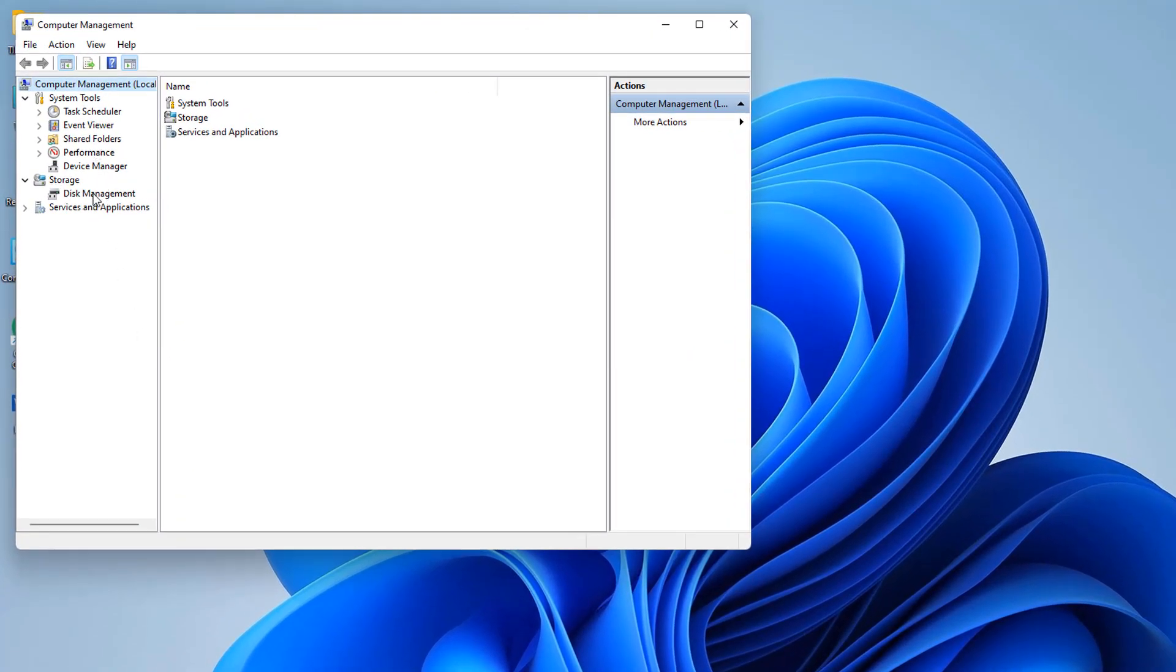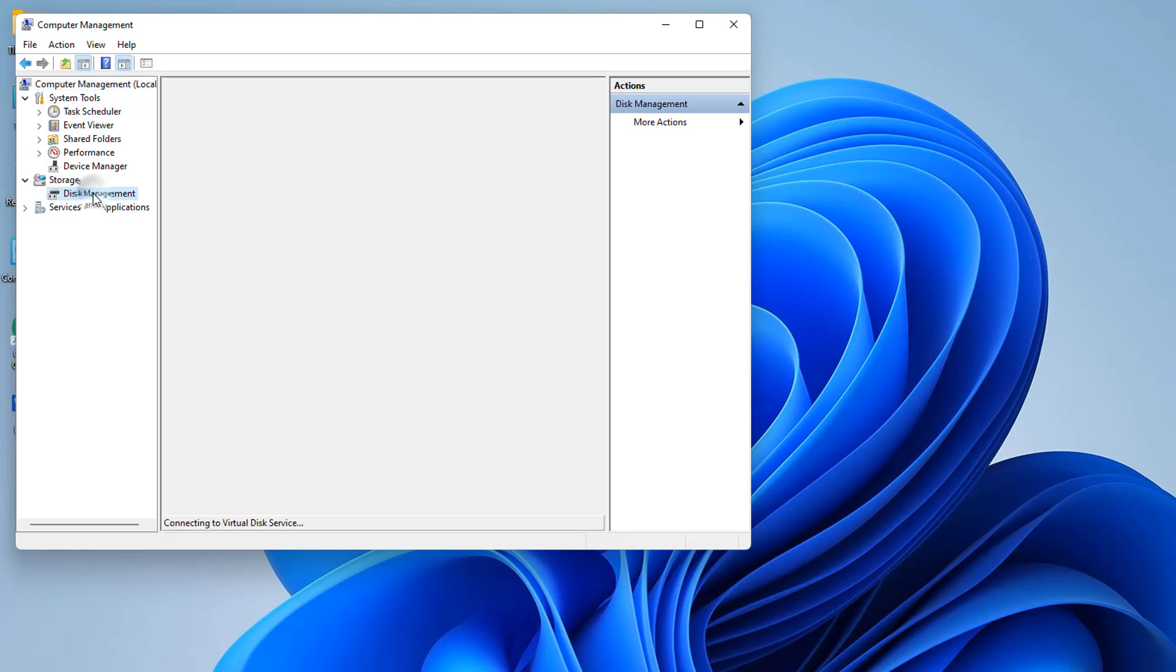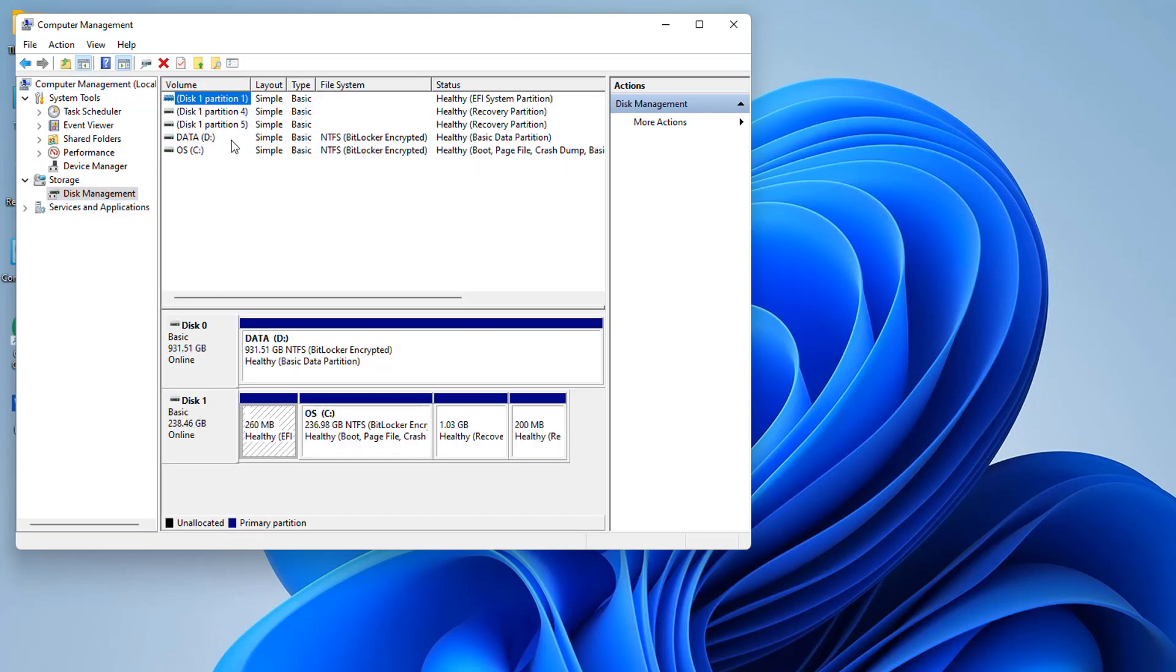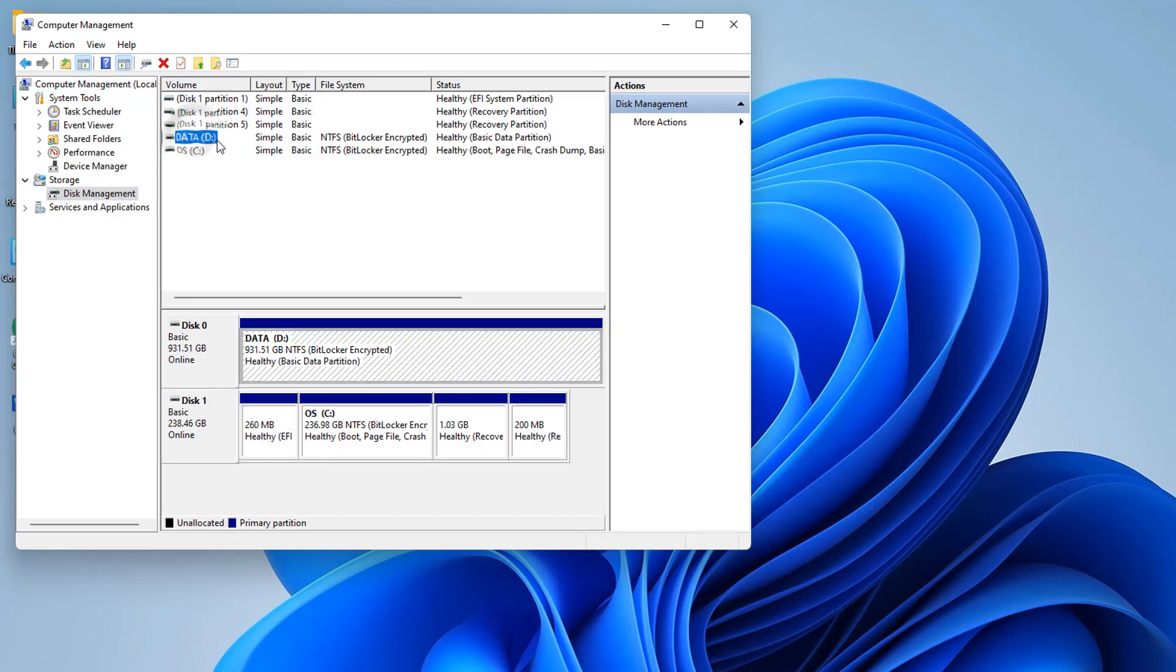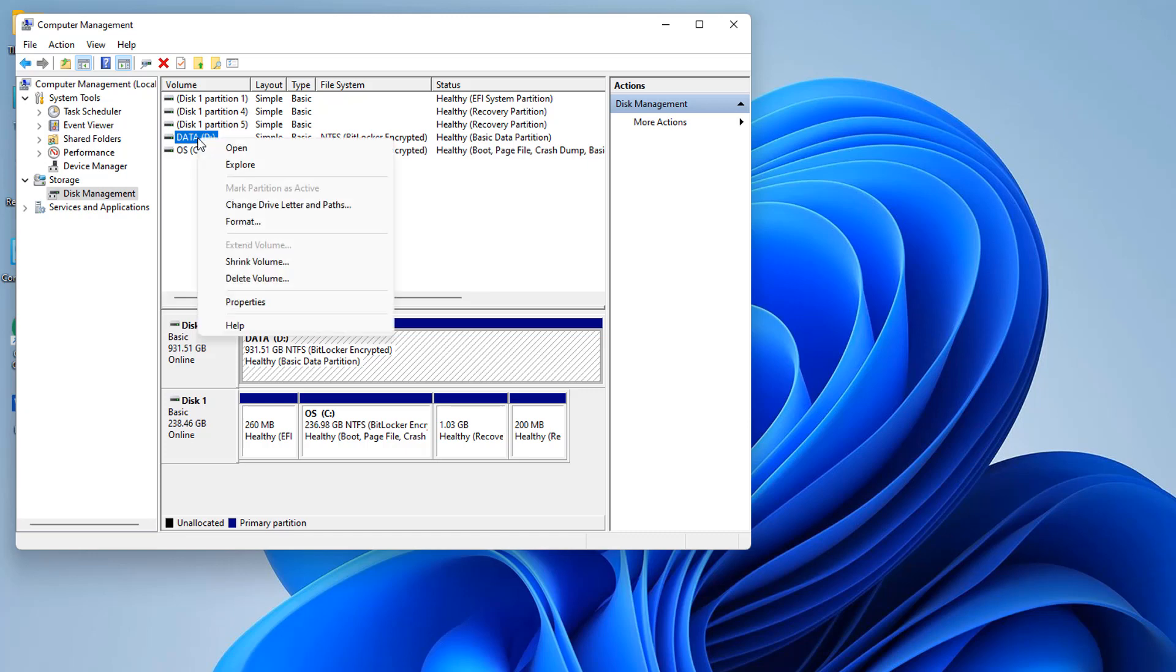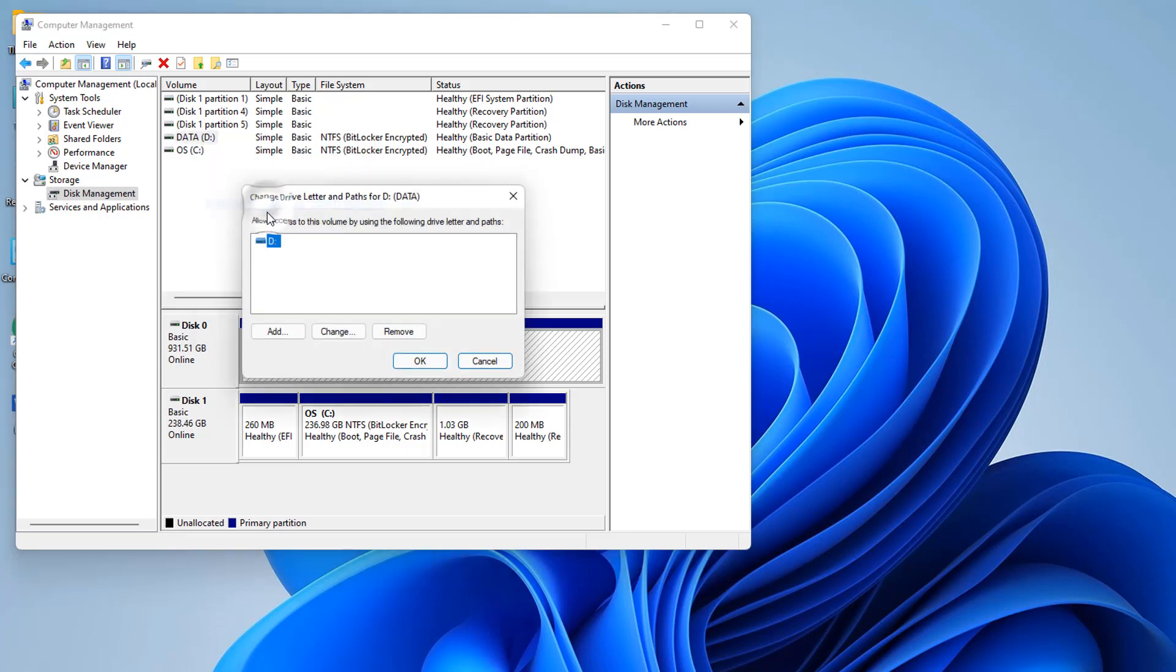From here, you're going to see the D drive. Currently I have it and I want to hide this drive from my PC. So what you have to do is right-click on it and then click Change Drive Letter and Paths.